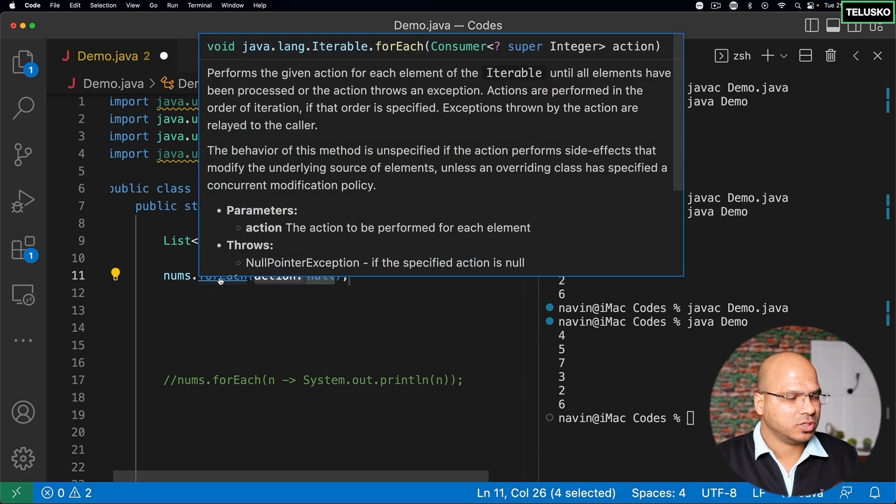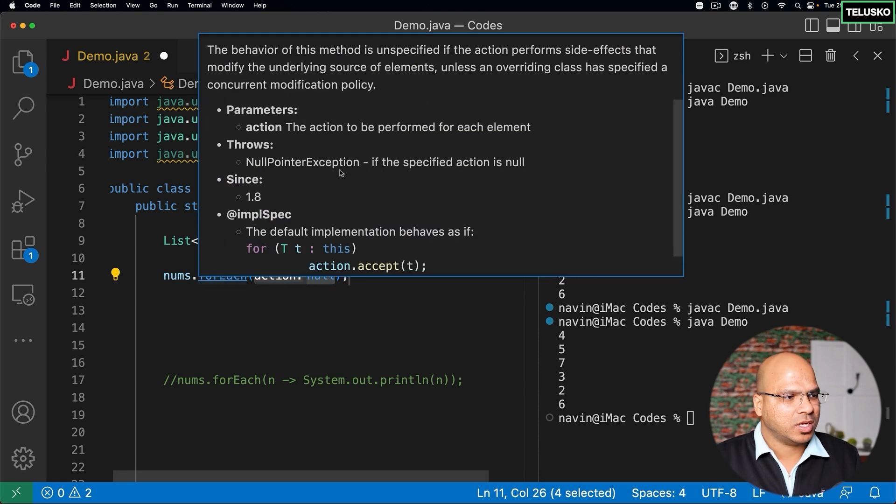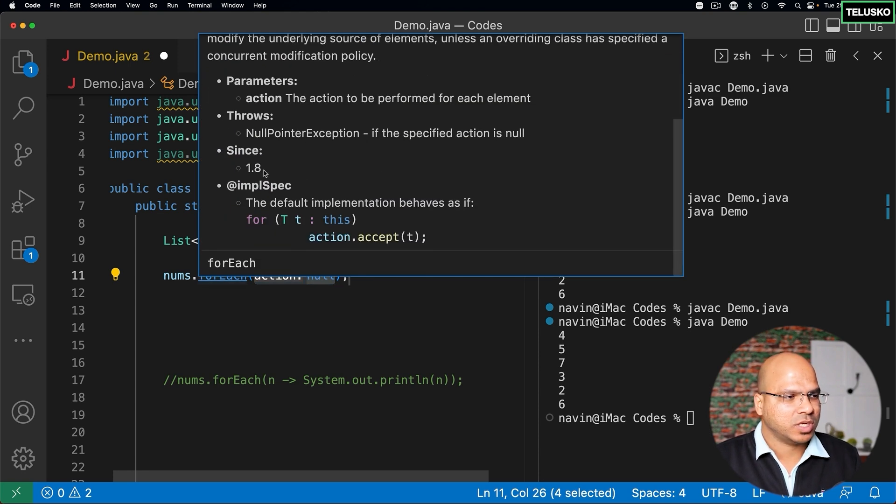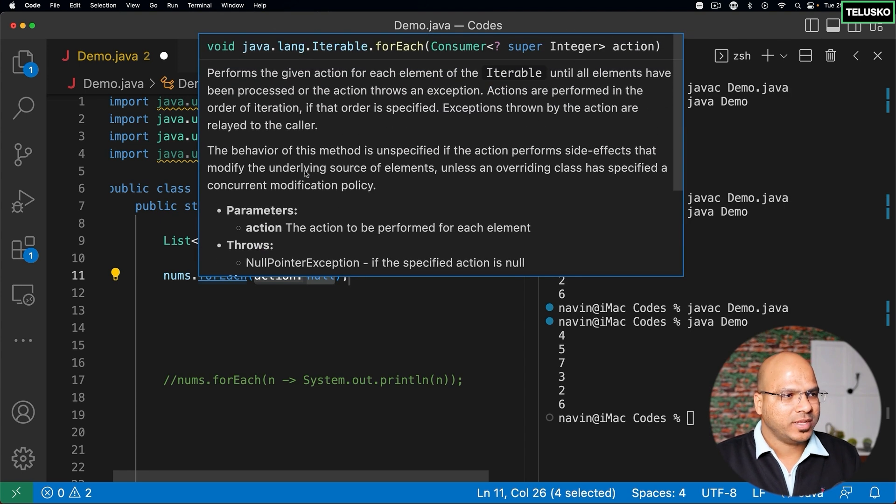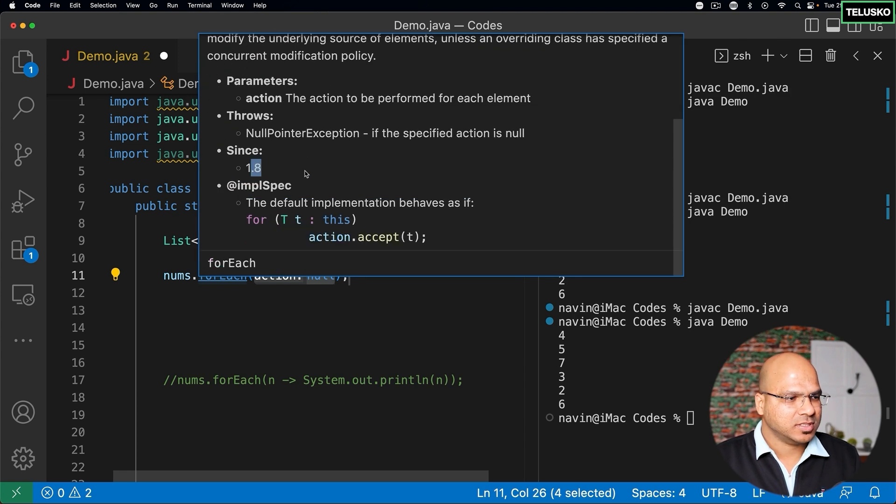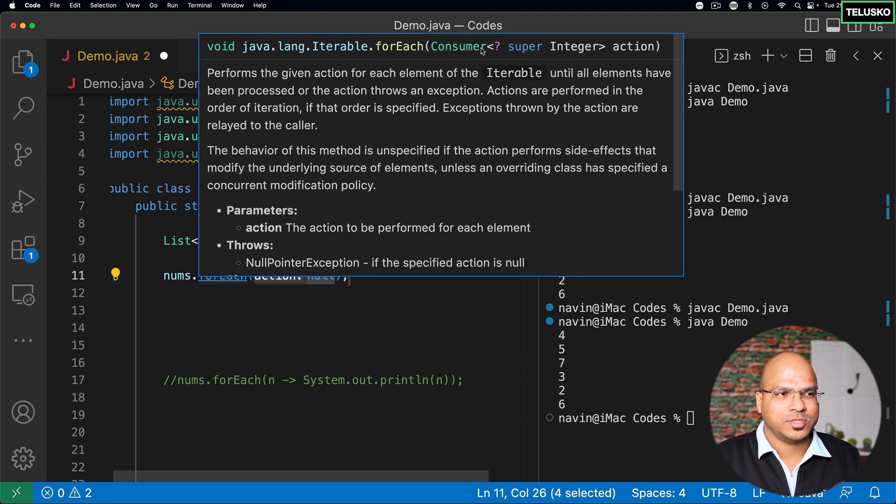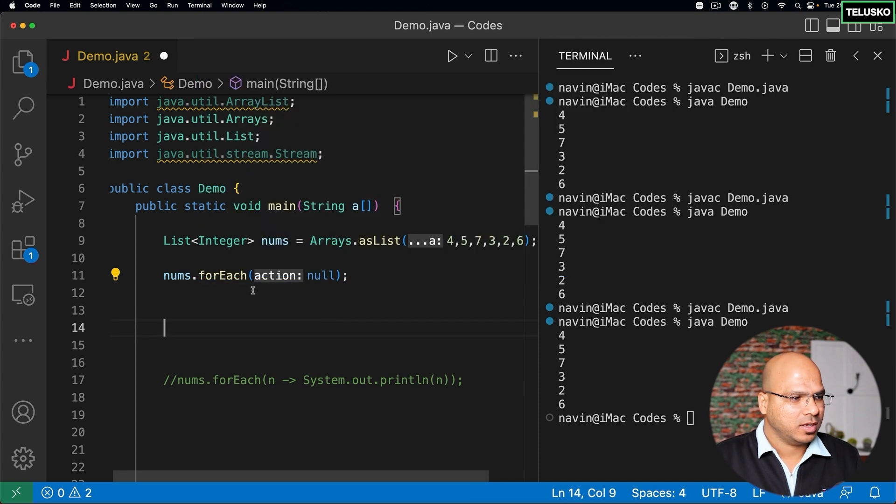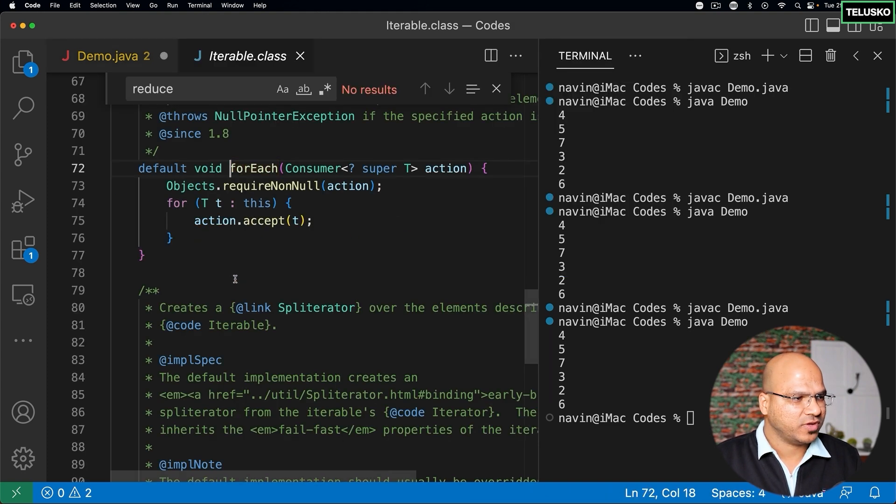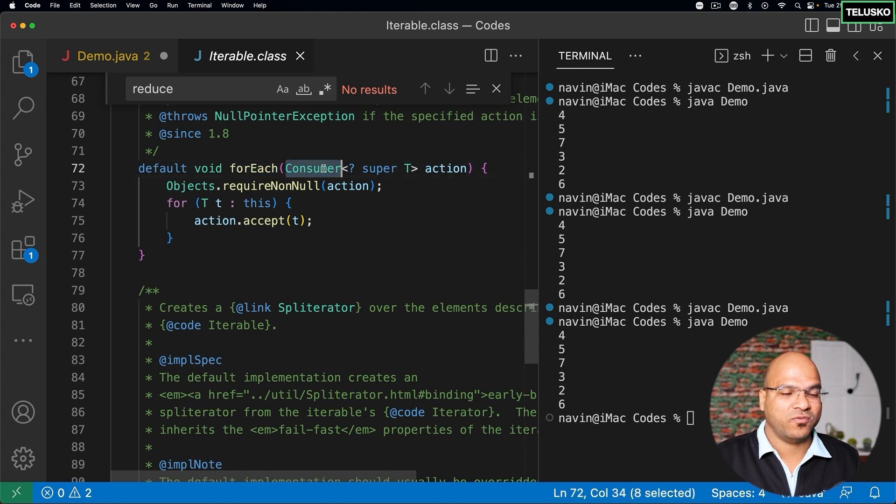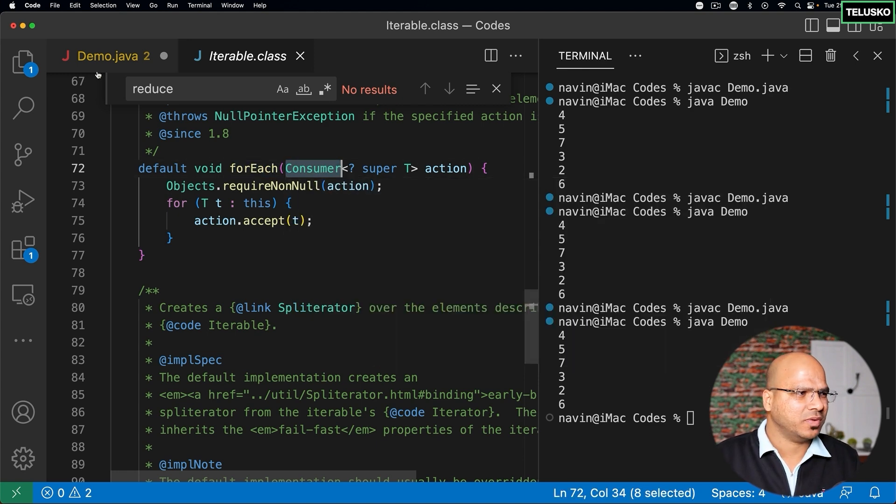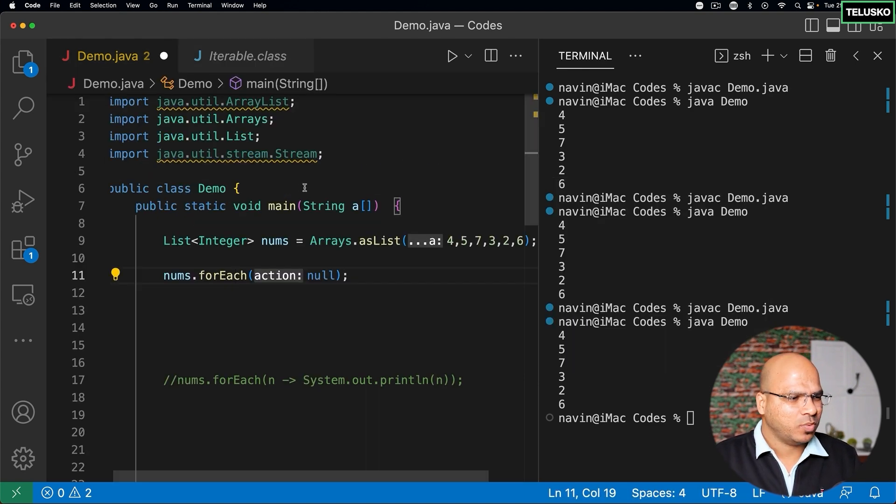Now forEach method, if you see and if you go to this definition, forEach basically got introduced in 1.8. And what it basically does is it takes an object of Consumer. You can see forEach method takes an object of a Consumer. That sounds weird, right? Let's see what this Consumer is.